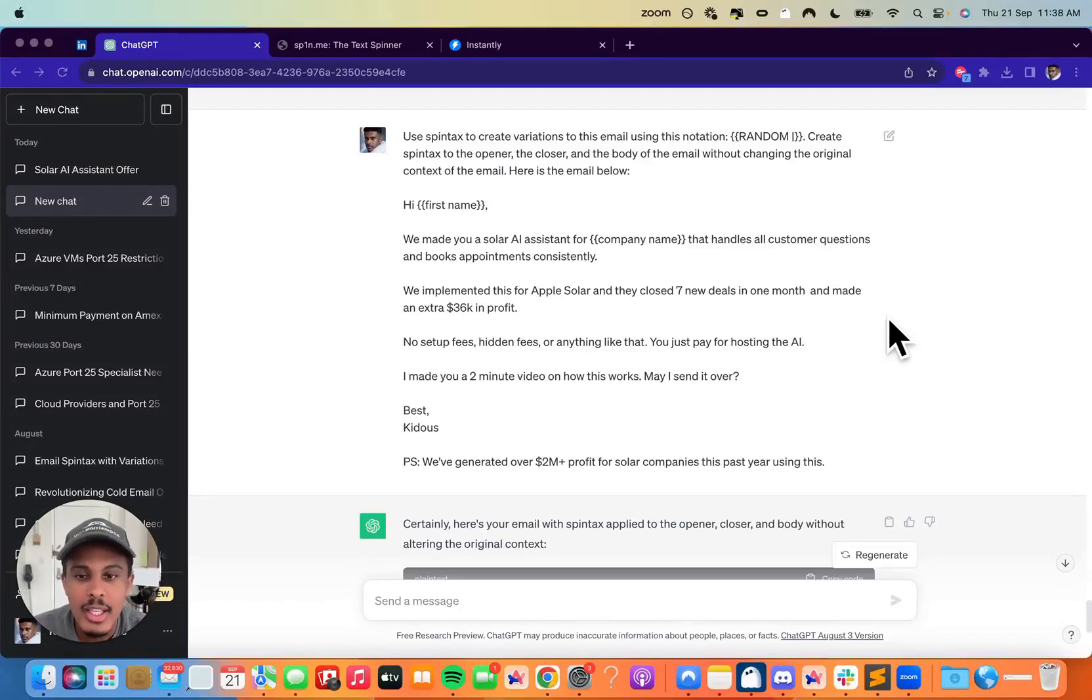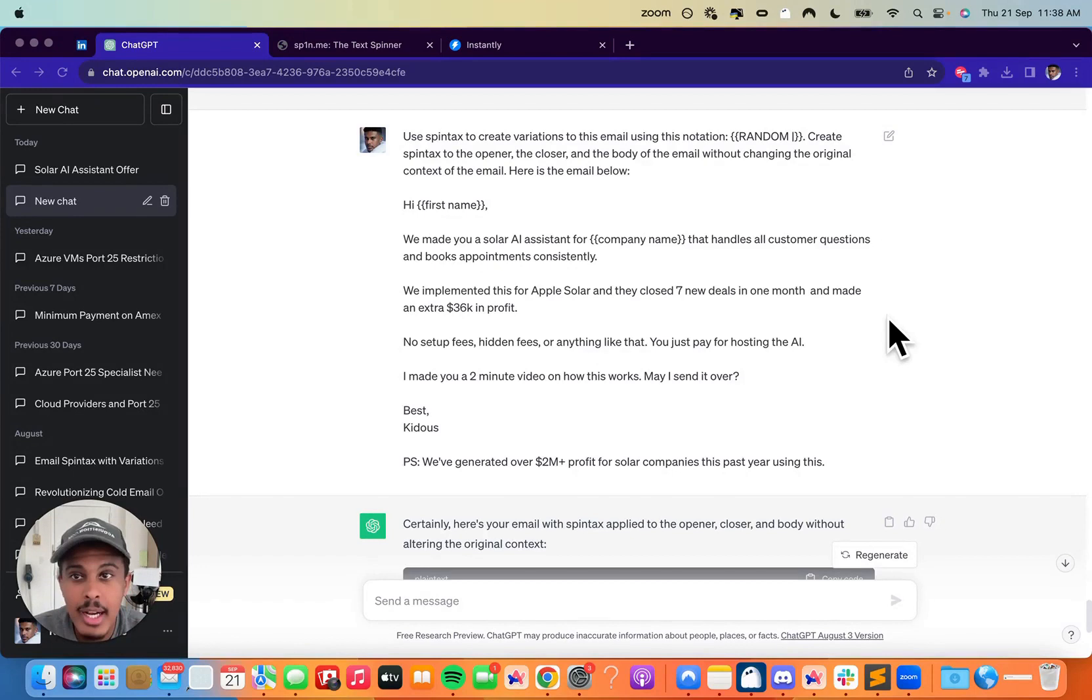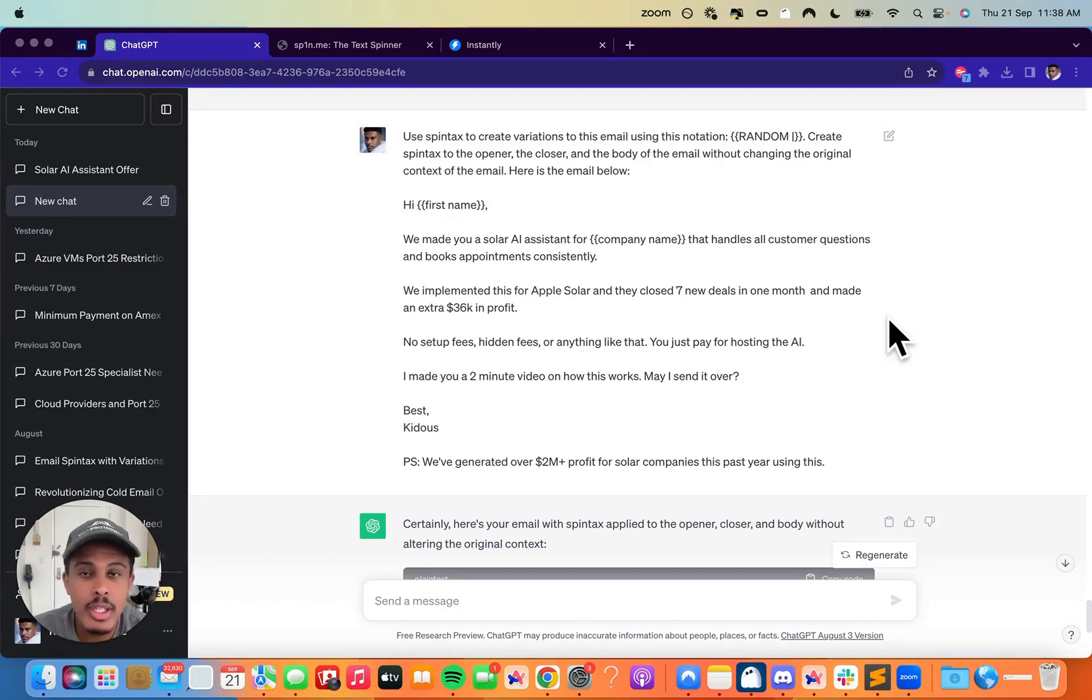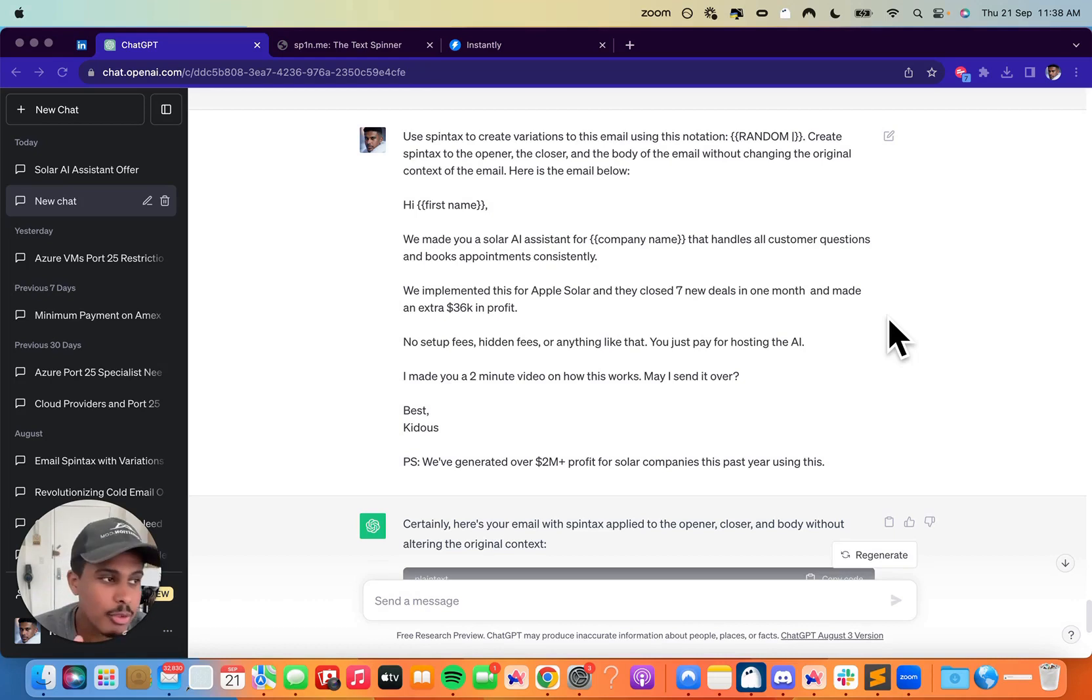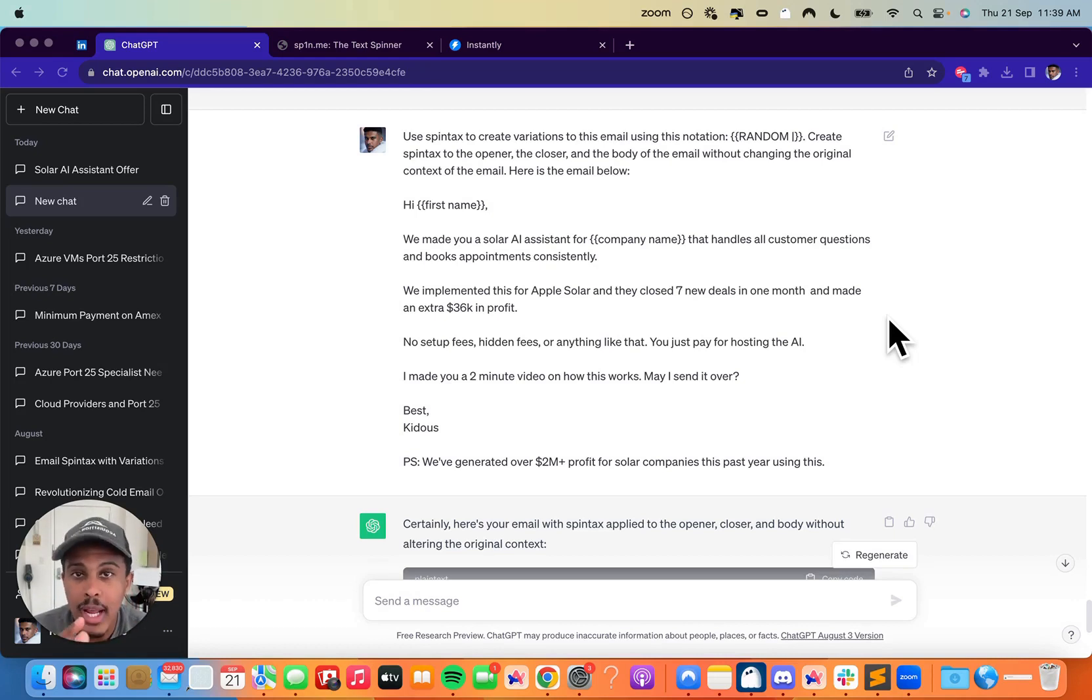I want to make this video very concise. I just want to quickly go over Spintax and how to use it in your cold emails. So basically, Spintax is just creating variations to your cold email. So when you send emails out, if you're sending four or five, six thousand emails out in a week, you want to actually create variations to your email.